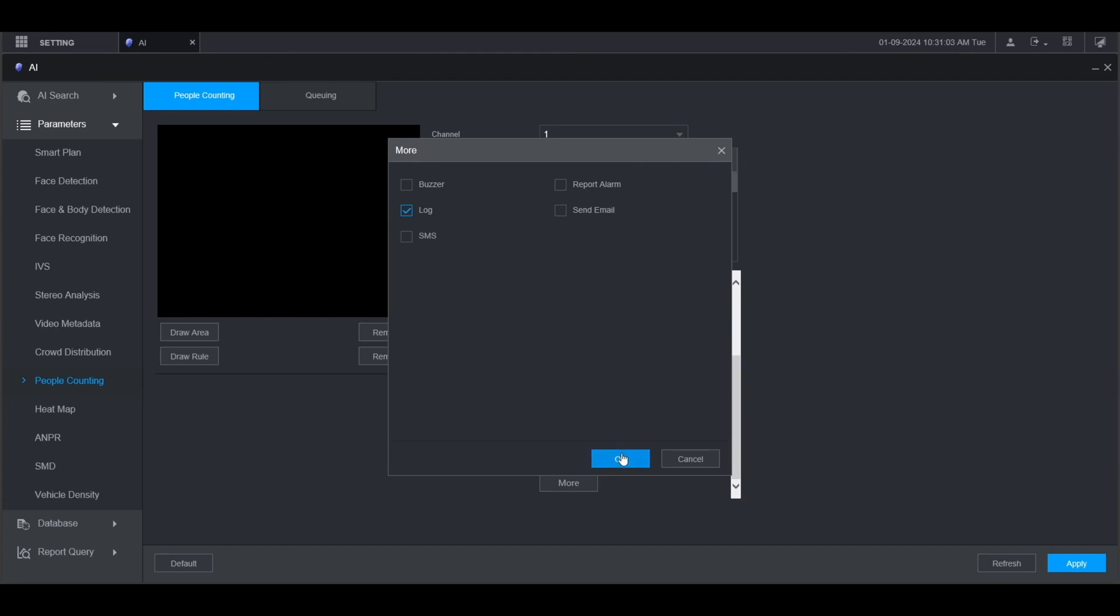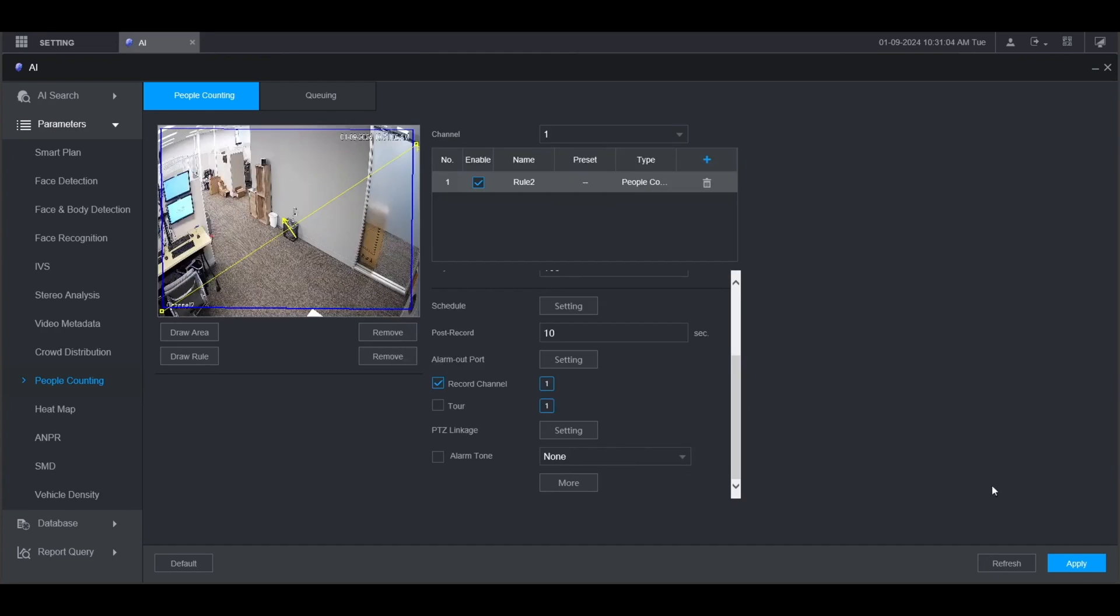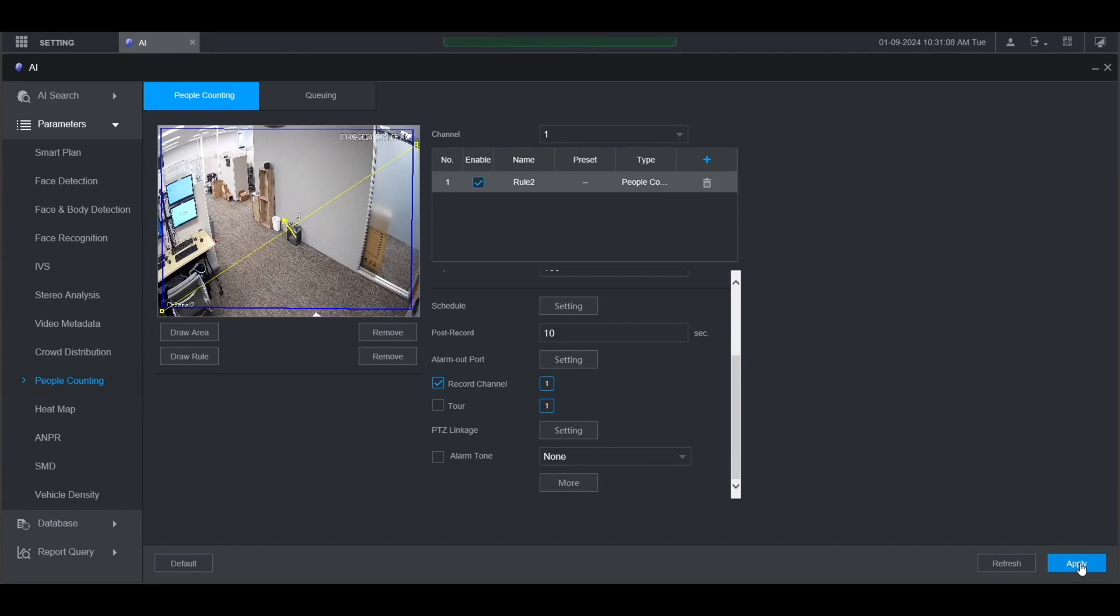When you're done click OK, and then click apply at the bottom. Once you see operation succeeded at the top, the people counting alarm has been successfully configured.